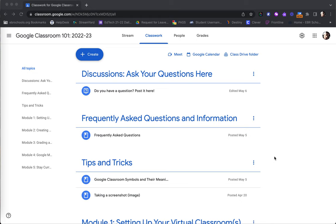Within the learning management system of Google Classroom, when on the Classwork tab, this is where all classwork, materials, assignments, activities, anything for students to access is listed here.